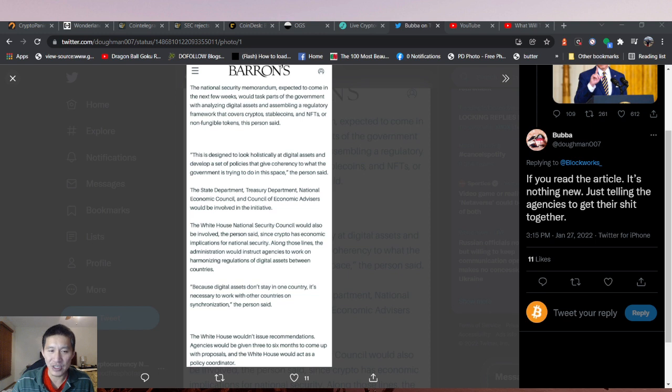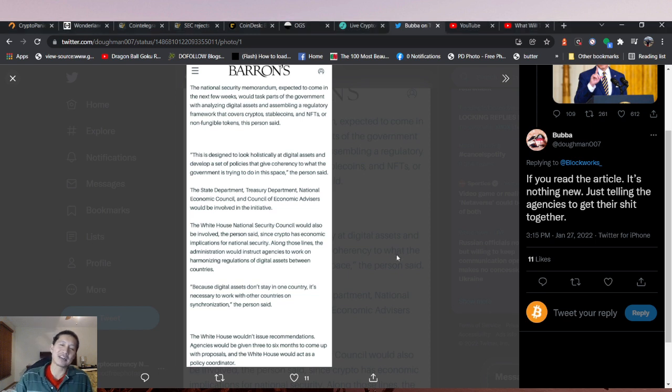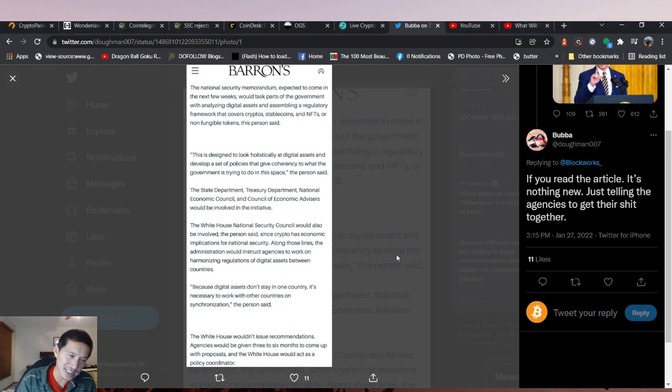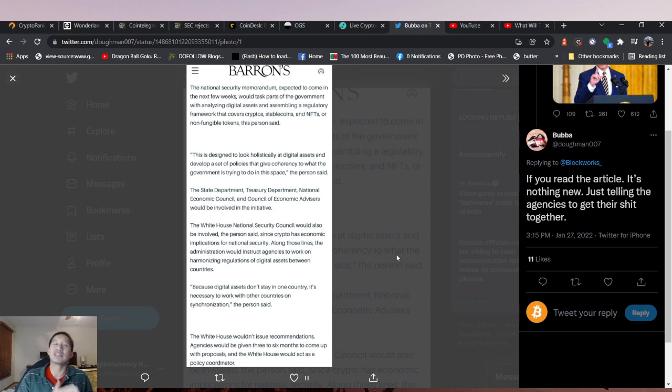This is not something to be afraid about, because Biden is essentially saying I've given you a deadline, you need to come with it by this point.